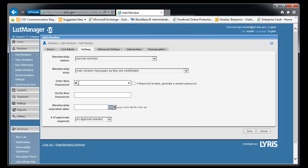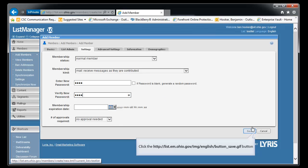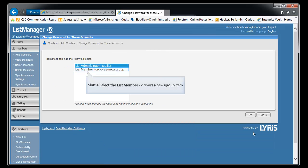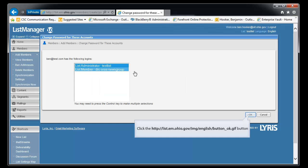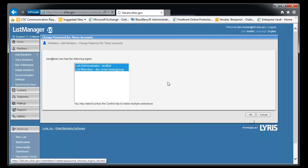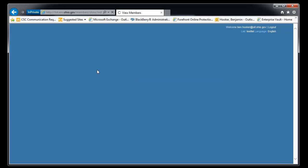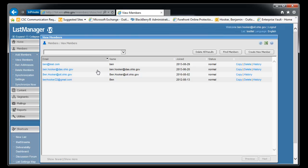So let's go ahead and do that. You can see ben at test already lives on a couple of other ones. Alright, so we see ben at test.com is now here.